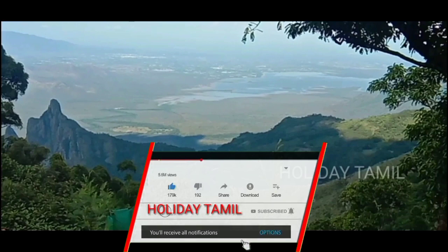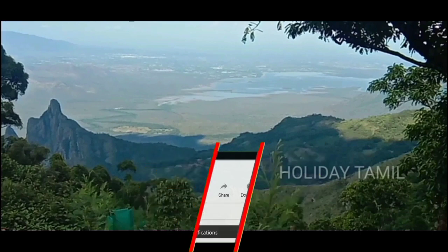Okay guys, if you look at this video, subscribe and support — press the bell button.